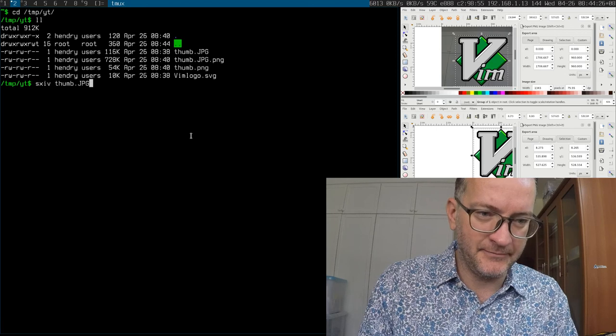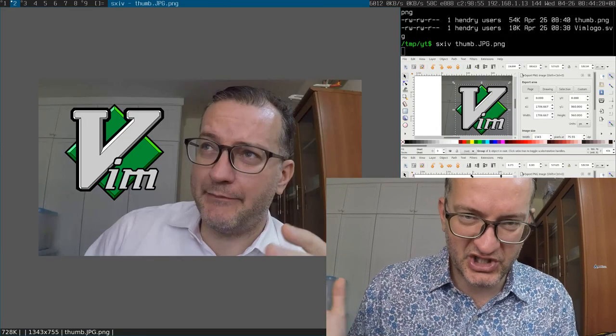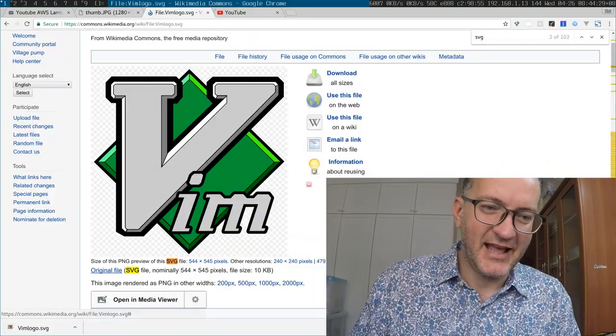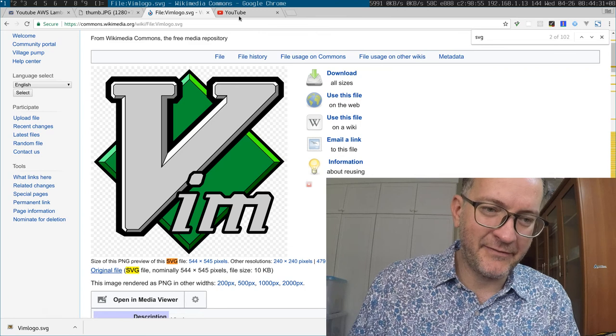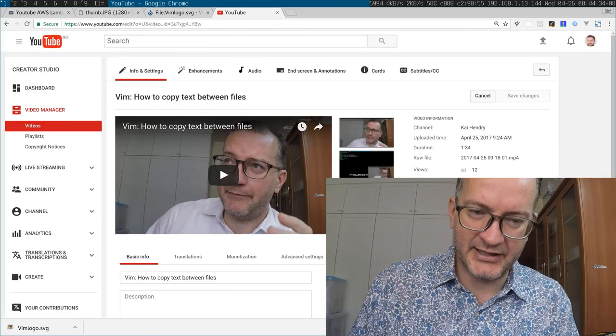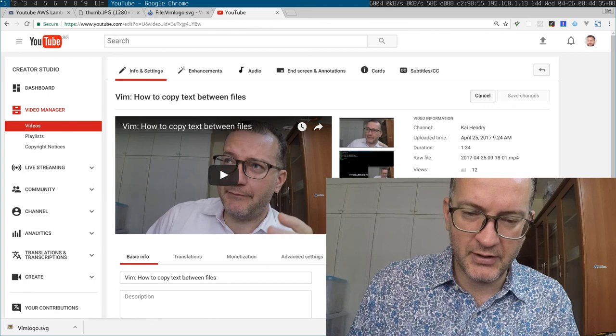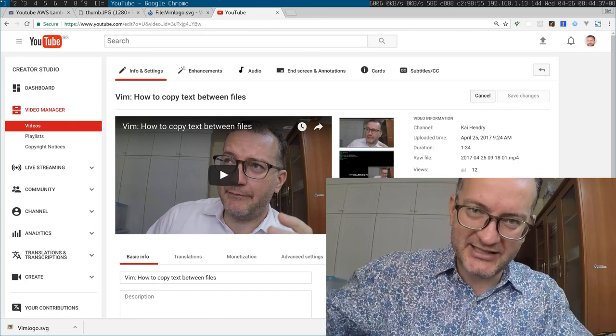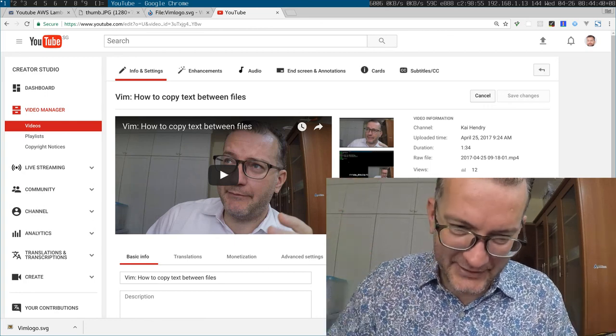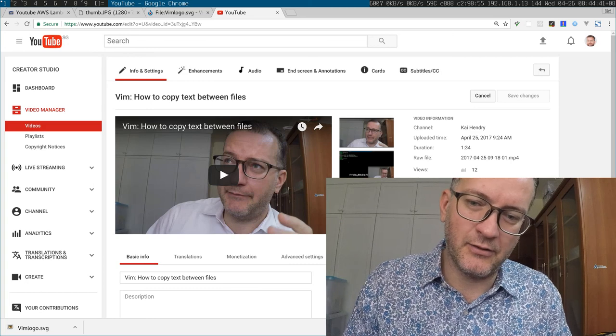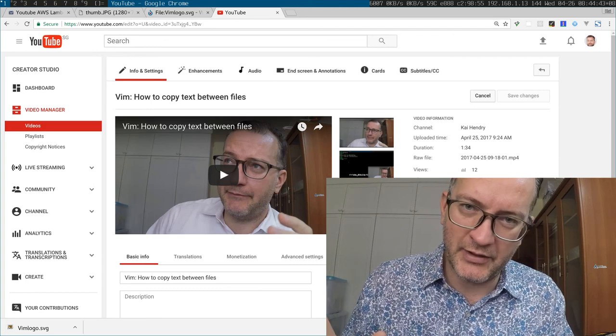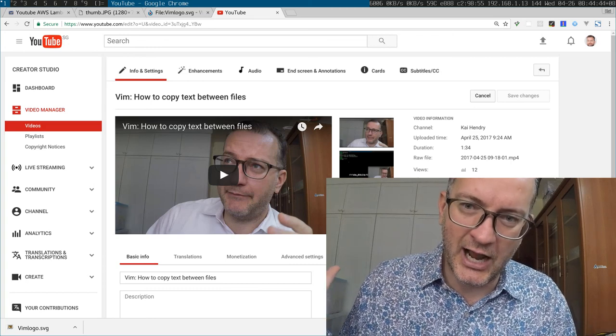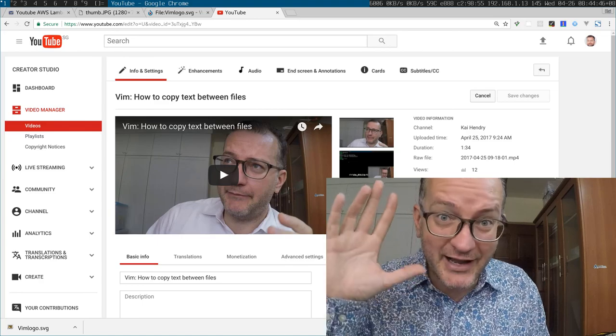So that's how I did a slightly better-looking thumbnail from an OBS recording in a hurry. I've got to get to work now. Bye guys, bye guys.